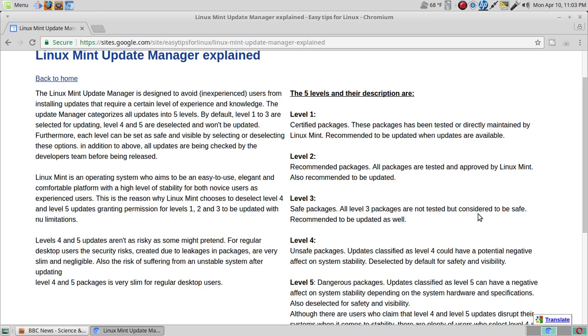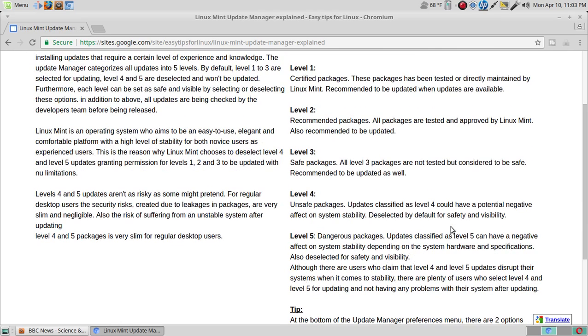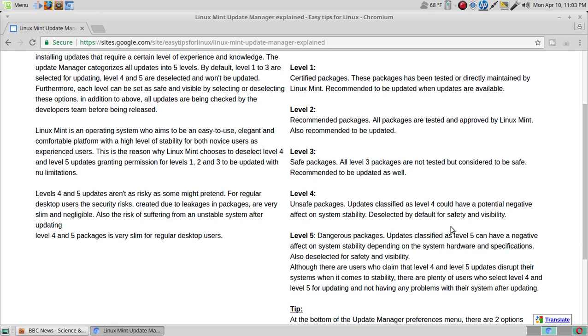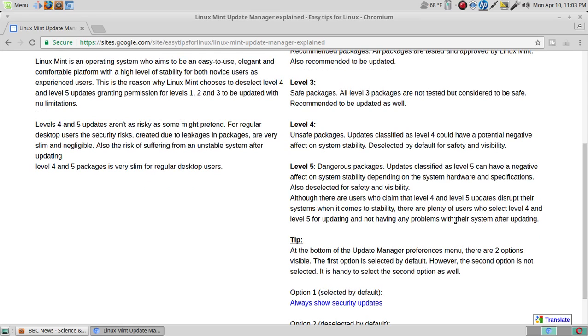Level 4 unsafe packages, updates classified as level 4 could have a potential negative effect on system stability, deselected by default for safety and visibility. Finally, level 5 dangerous packages, updates classified as level 5 could have a negative impact on system stability depending on system hardware and specifications, also deselected for safety and visibility.